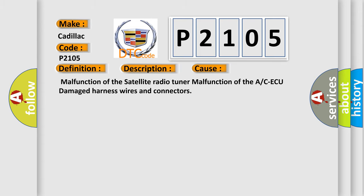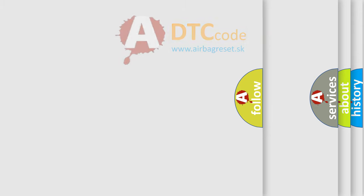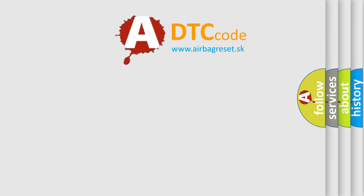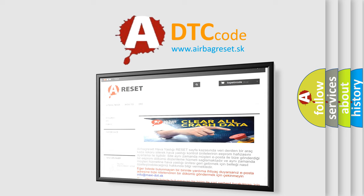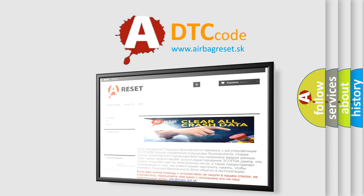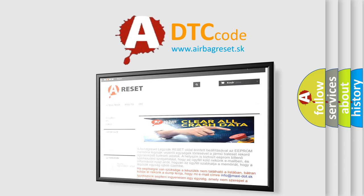The airbagreset website aims to provide information in 52 languages. Thank you for your attention and stay tuned for the next video.